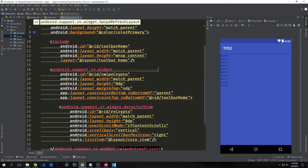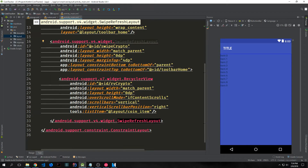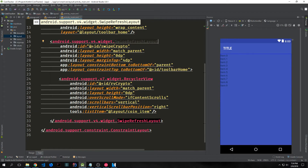We have an include block that allows us to include another partial layout. Then we have a swipe refresh layout which allows us to pull down on the top of this screen to refresh our application — though that functionality isn't in our application yet. Then we have a recycler view which is the list, and the recycler view also references another layout that creates the template for items inside the recycler view.